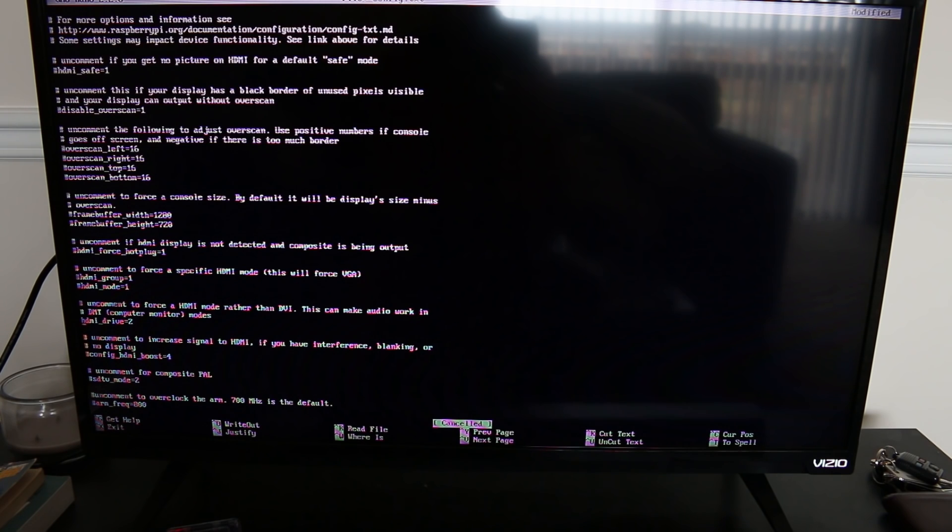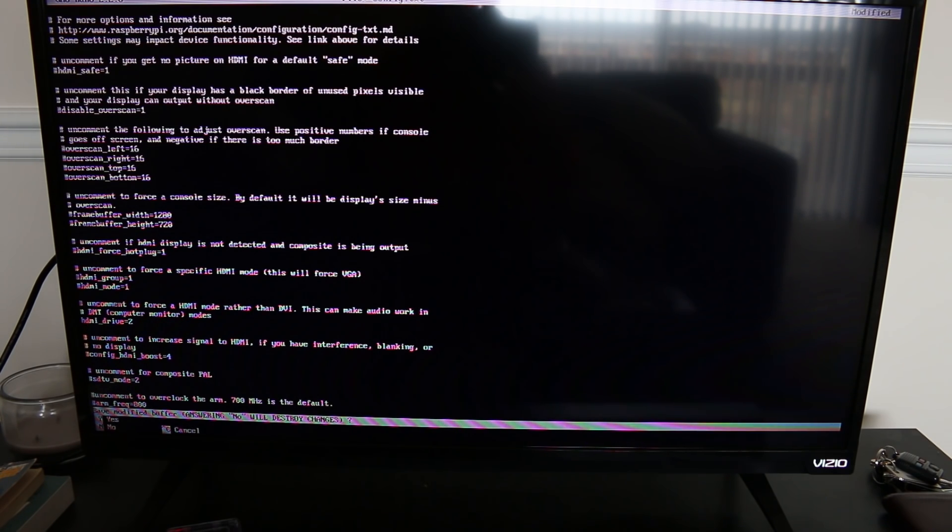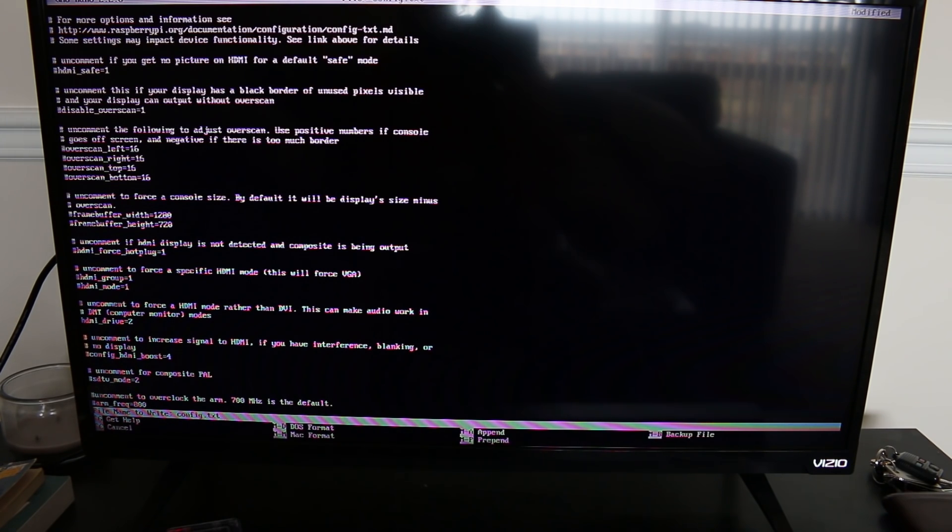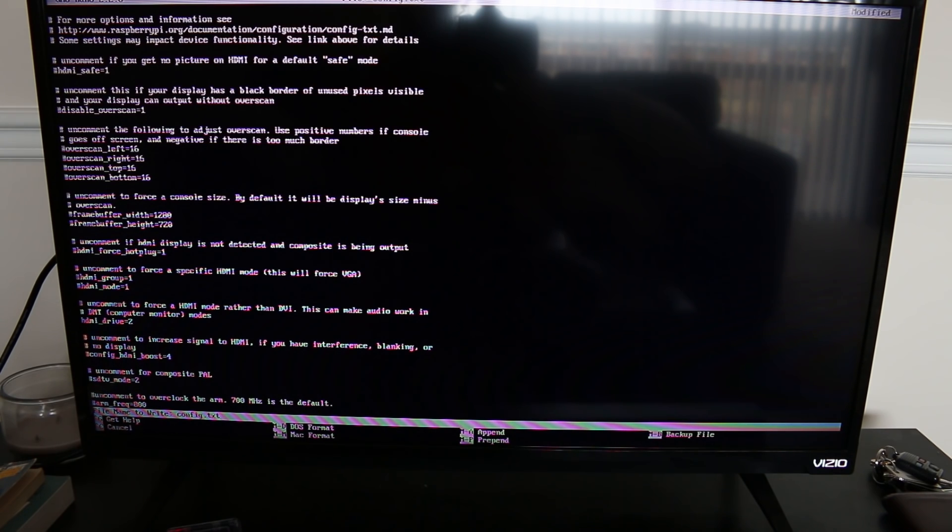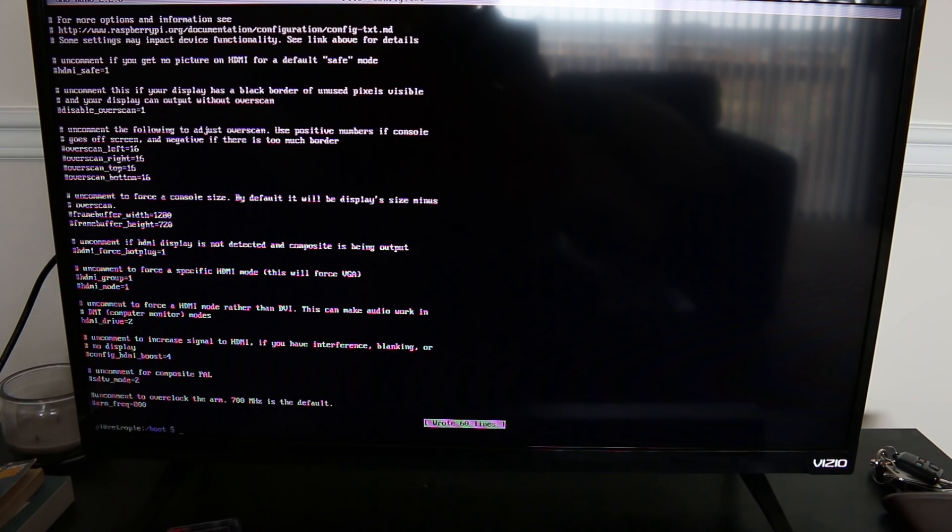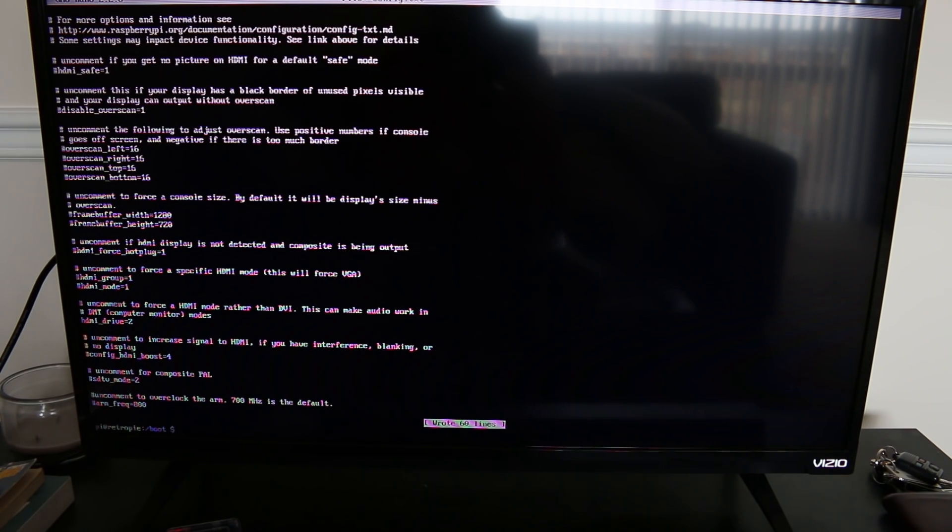And then when you're done getting rid of that hashtag in front of HDMI_drive=2, all you're going to do is hold the control button, hit X to exit, and it'll ask you if you want to save the modified buffer. You will hit Y and then you will hit enter and you are back out to the menu, or rather the terminal view.